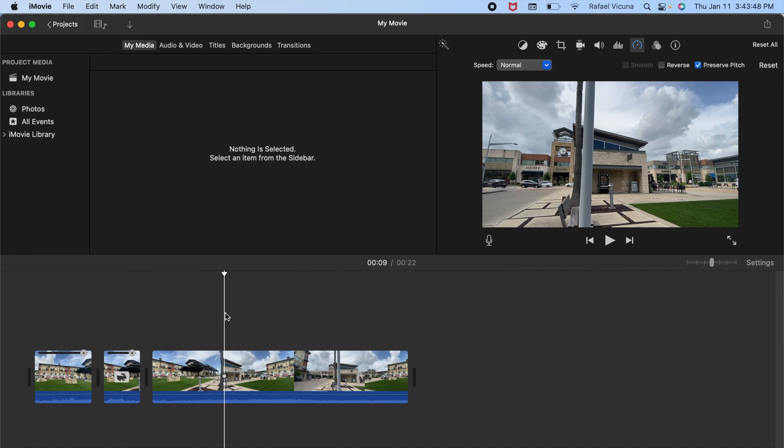And yeah, that is how you control speed on your iMovie projects. Thank you very much for watching. Leave a like and subscribe if this video helped you out, and I'll see you in the next video.